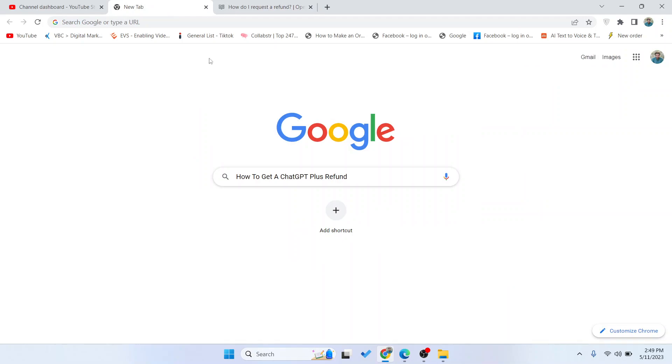So this is the process by which you can request a refund for ChatGPT. So I hope you find this video helpful.